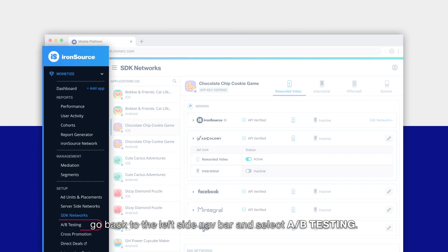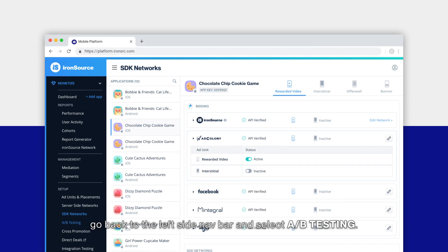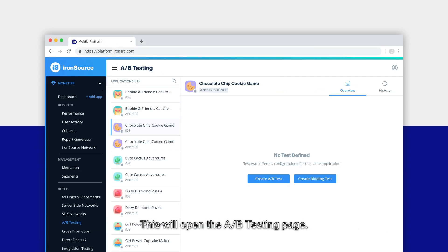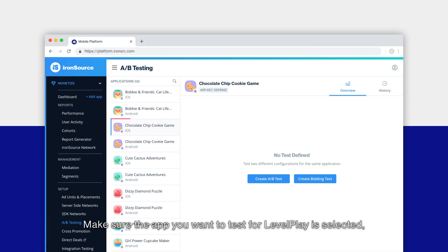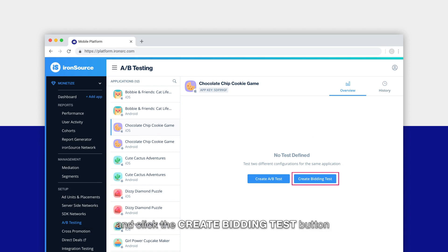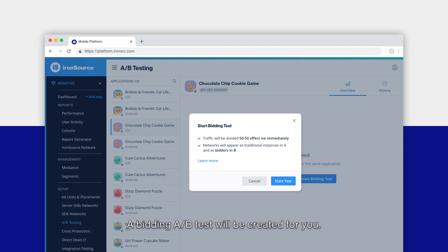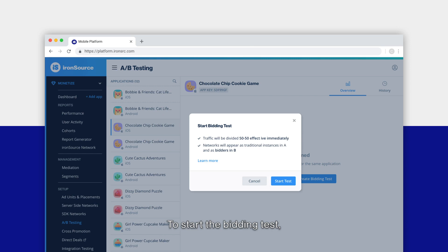When you've activated all of the bidders, go back to the left side nav bar and select A/B testing. This will open the A/B testing page. Make sure the app you want to test for LevelPlay is selected and click the create bidding test button. A bidding A/B test will be created for you. There's absolutely no setup required.